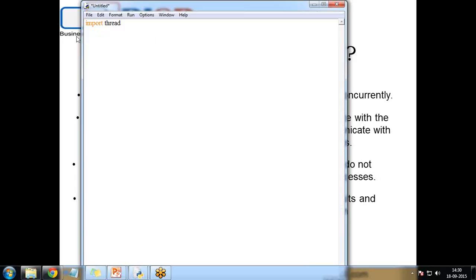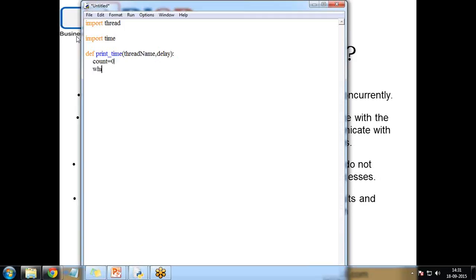Let's see a program in Python. I want to run multiple threads together — I will create and start two threads concurrently. I also import the time library for current date and time. I define a function called print_time, which takes parameters: thread_name and delay. I set count equal to zero, then write a while loop that runs while count is less than five.